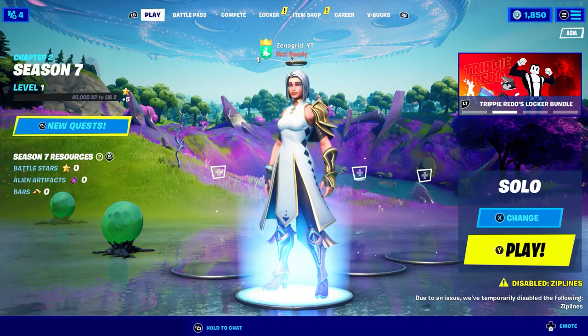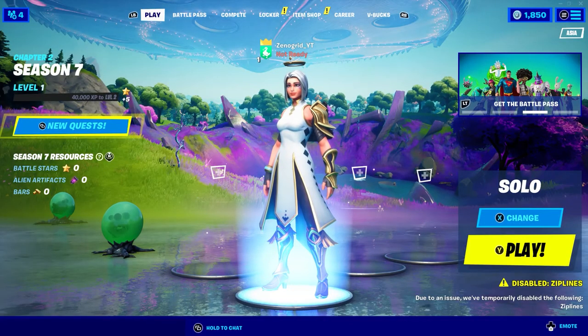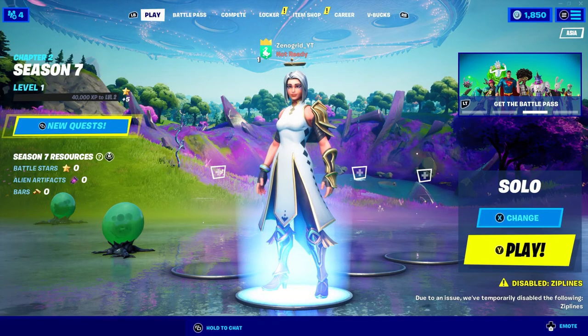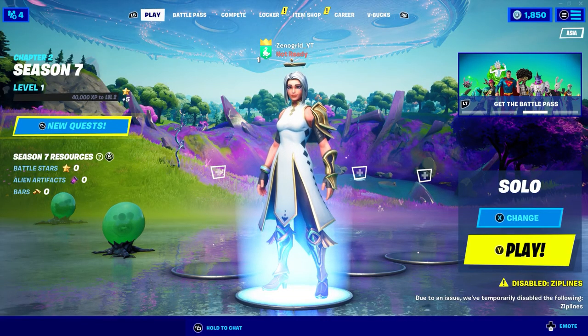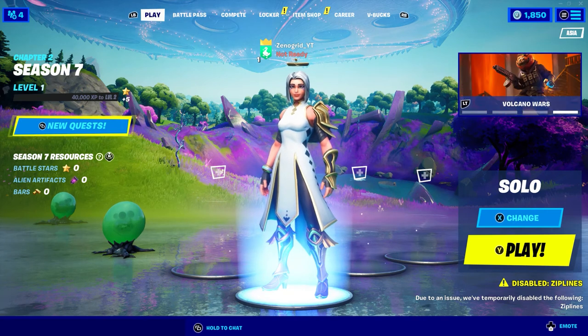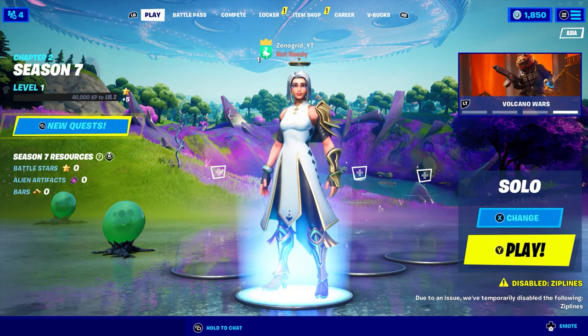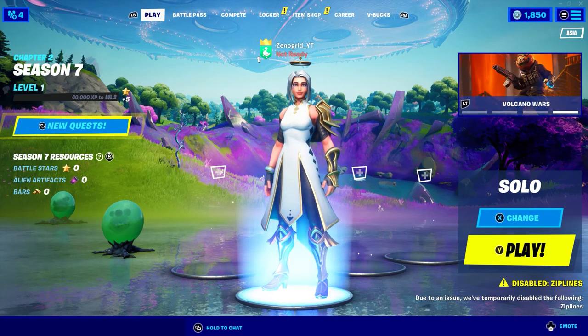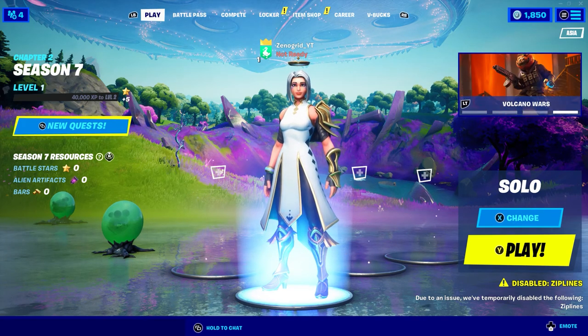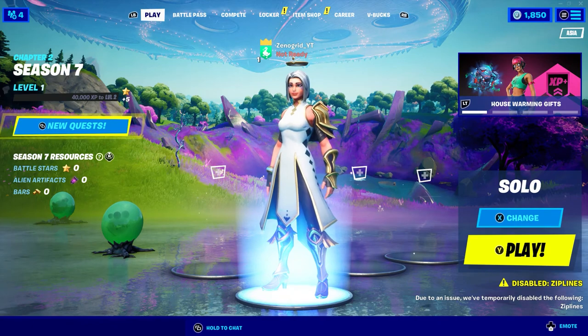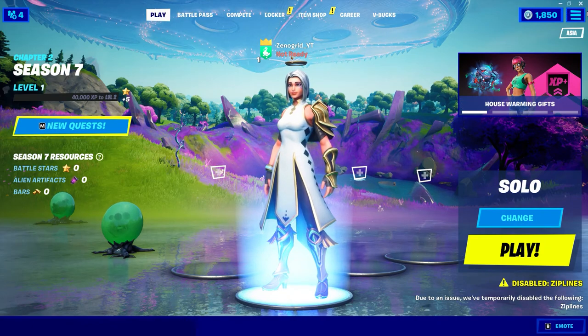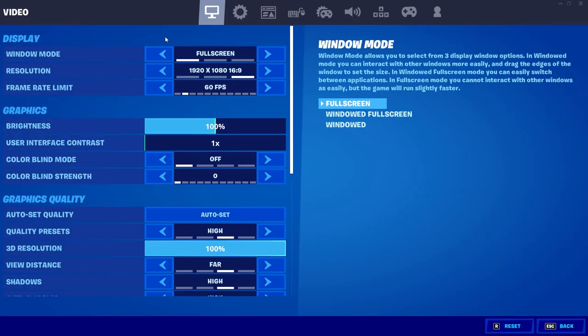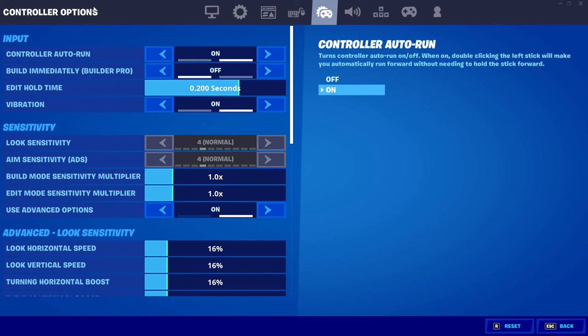So now that you are in Fortnite. As you guys can see I have controller inputs here. And I can basically use my controller to control the game. Now if you guys don't see your controller input option here. Then go to settings. And then go to keyboard and mouse.